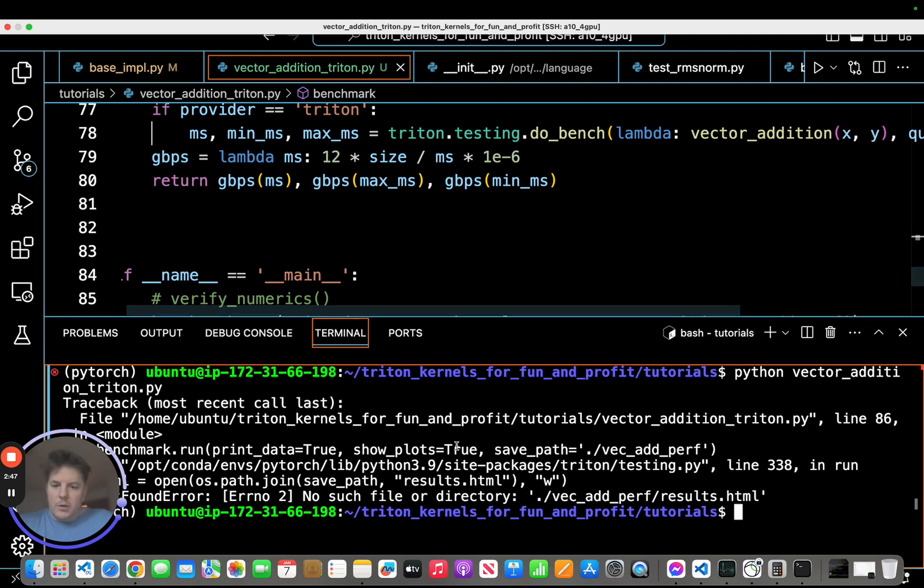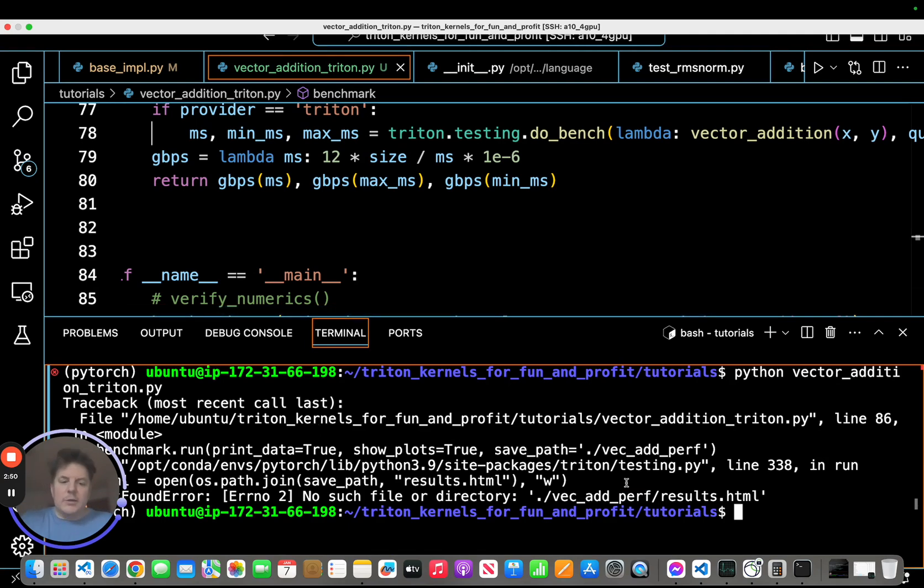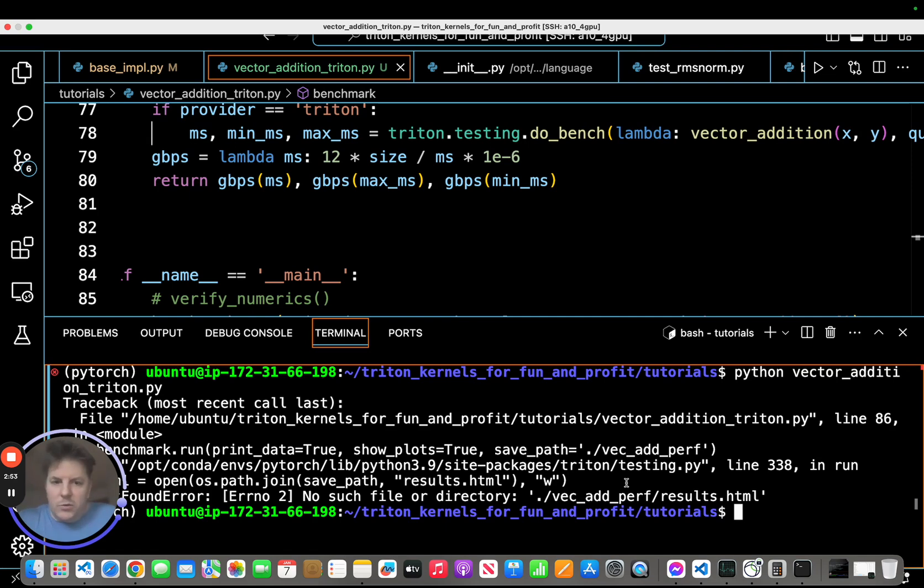And we've got an error and the error is no such file or directory. Ah, so I already fixed this actually in Triton. So this server clearly doesn't have the latest Triton version. So let me upgrade to the latest Triton to get the PR there and I'll be right back.